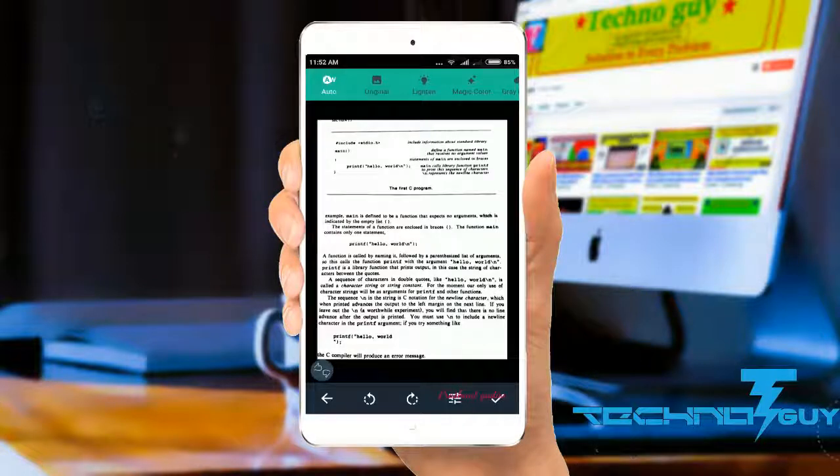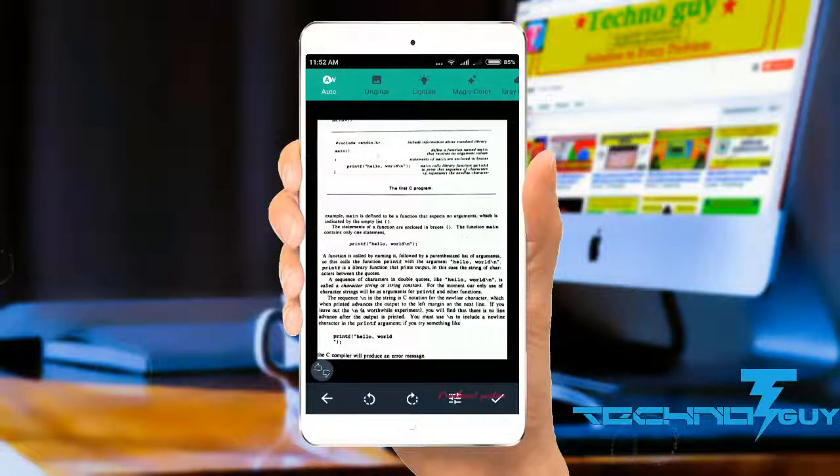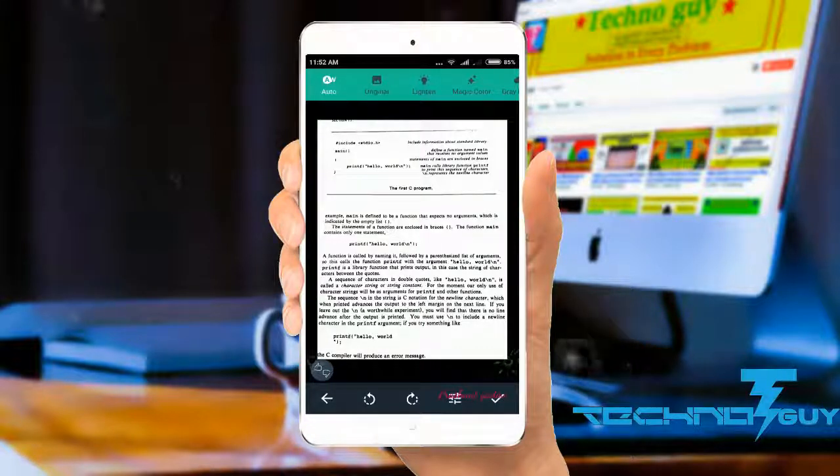Once it's done, you can choose from different options already given. I would recommend choosing Auto or Magic.